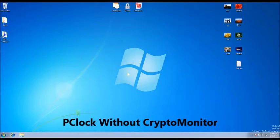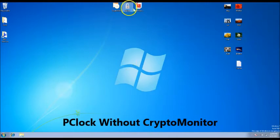Now we will show you what can happen when you get the P-Clock ransomware without having any protection.